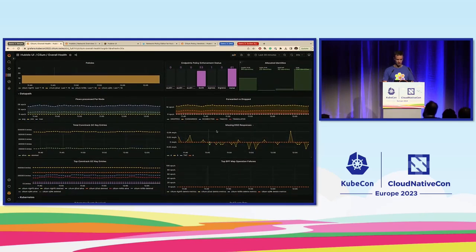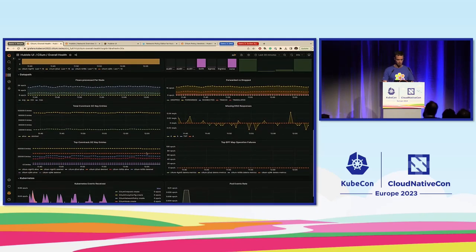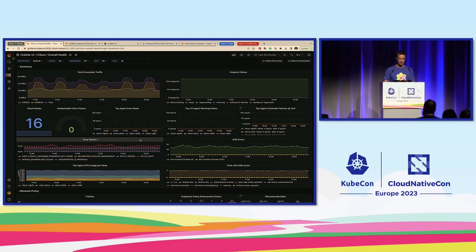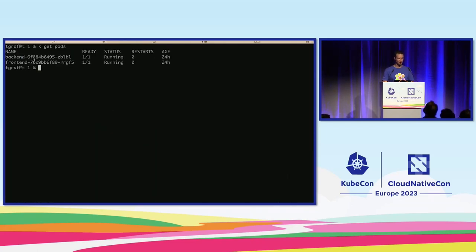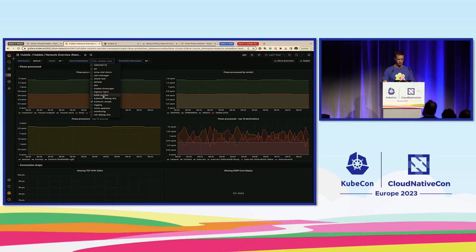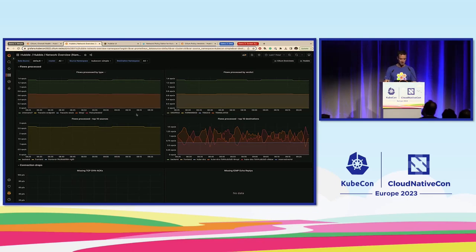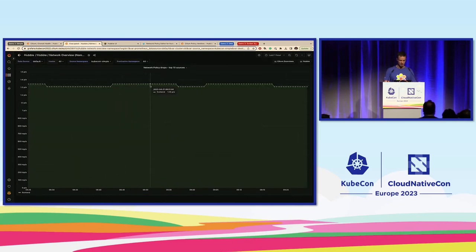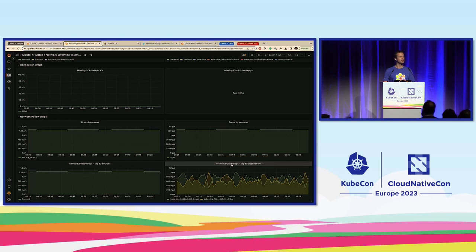We can see missing DNS responses and look into the connection tracking table. In this case, I know something is potentially wrong with this application frontend and backend. I'll go over and look into the KubeCon-simple namespace — this is where frontend and backend are running. And it's very interesting: we can see some flows being forwarded, and here we go — we see network policy drops. We see a constant rate of network policy drops from the frontend.